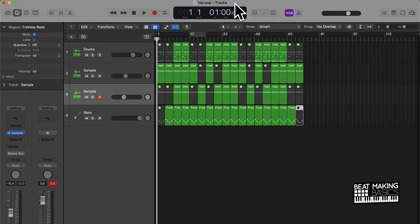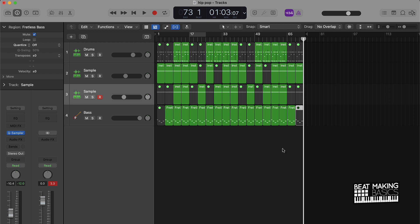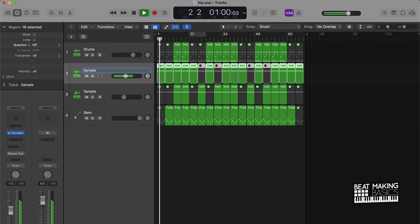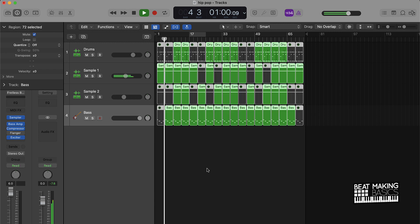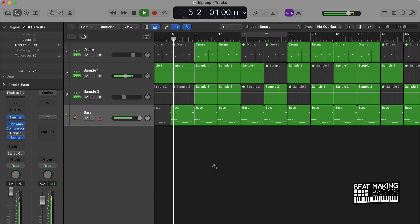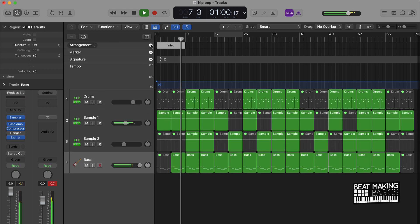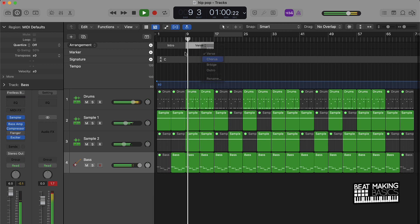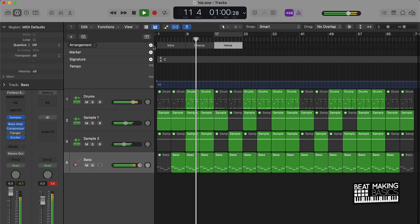Now we can just make sure that it's going to be long enough by looking up here — and it is. That's going to be the song right there. So let's just check it out and make sure it flows right.